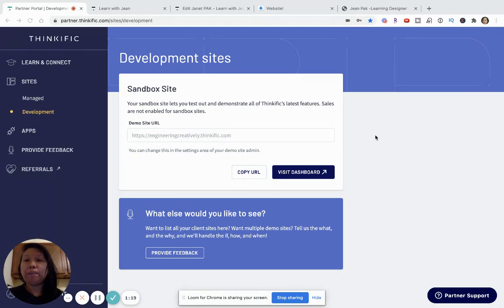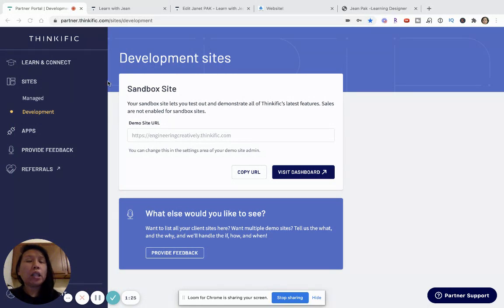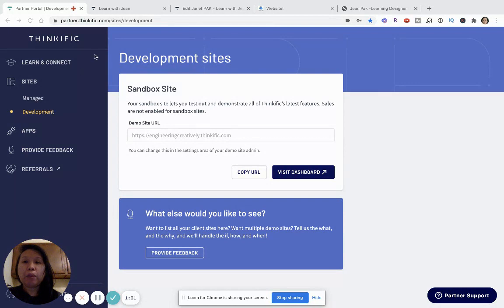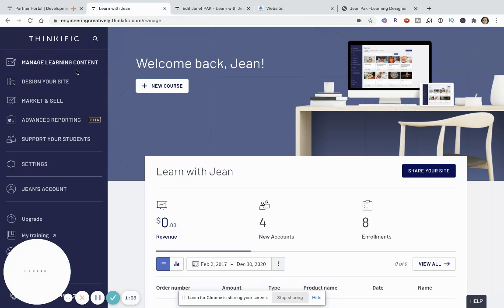So, let's get started. This will be pretty easy tutorial for most people. Just log into your Thinkific site. I am logged into my Thinkific portal and I am going to go right into my development site, which is in this tab.